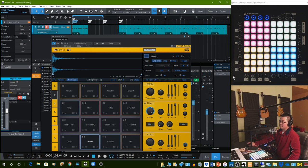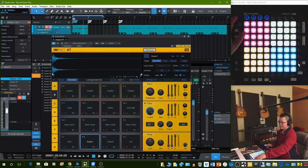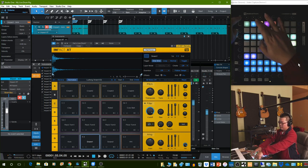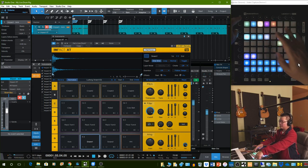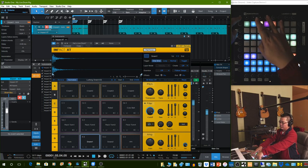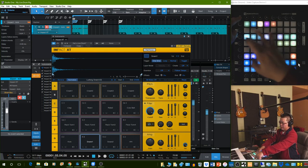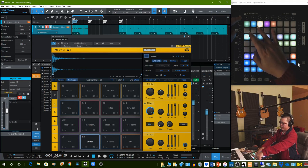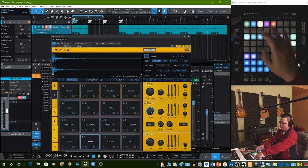Once you've done that, go to Setup Mode. Hold down the Setup button in the corner. Go to the yellow button on top here, which is the third button, to go to Drum Mode. And then down here, you can go to Low, Mid, or High Sensitivity.